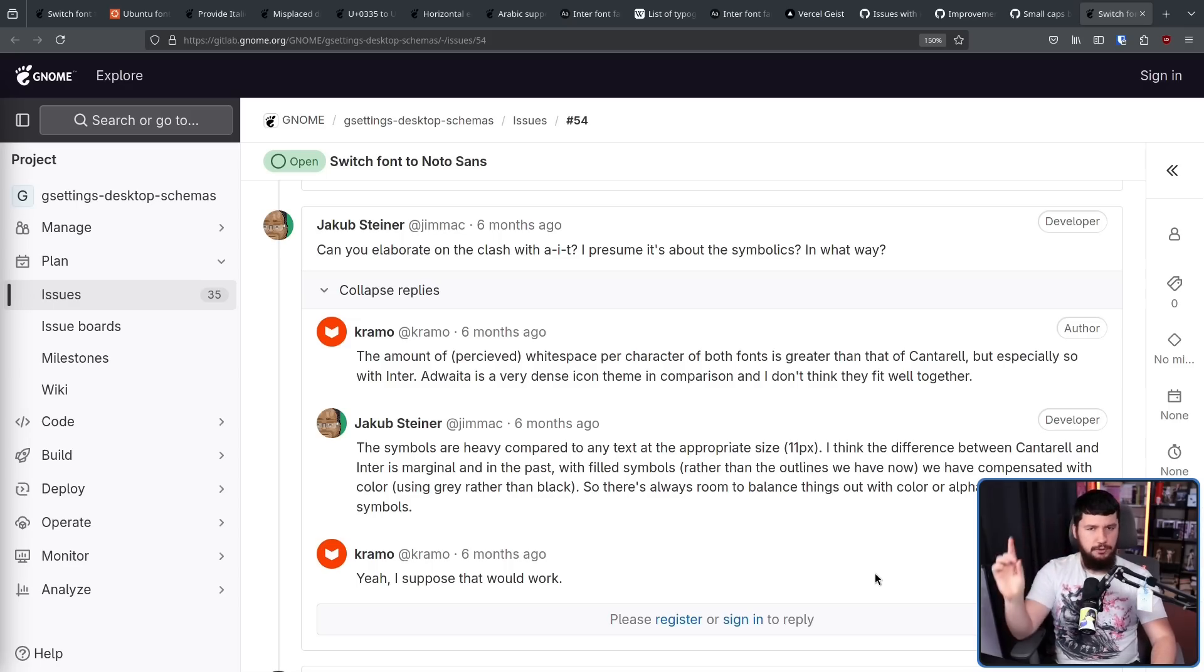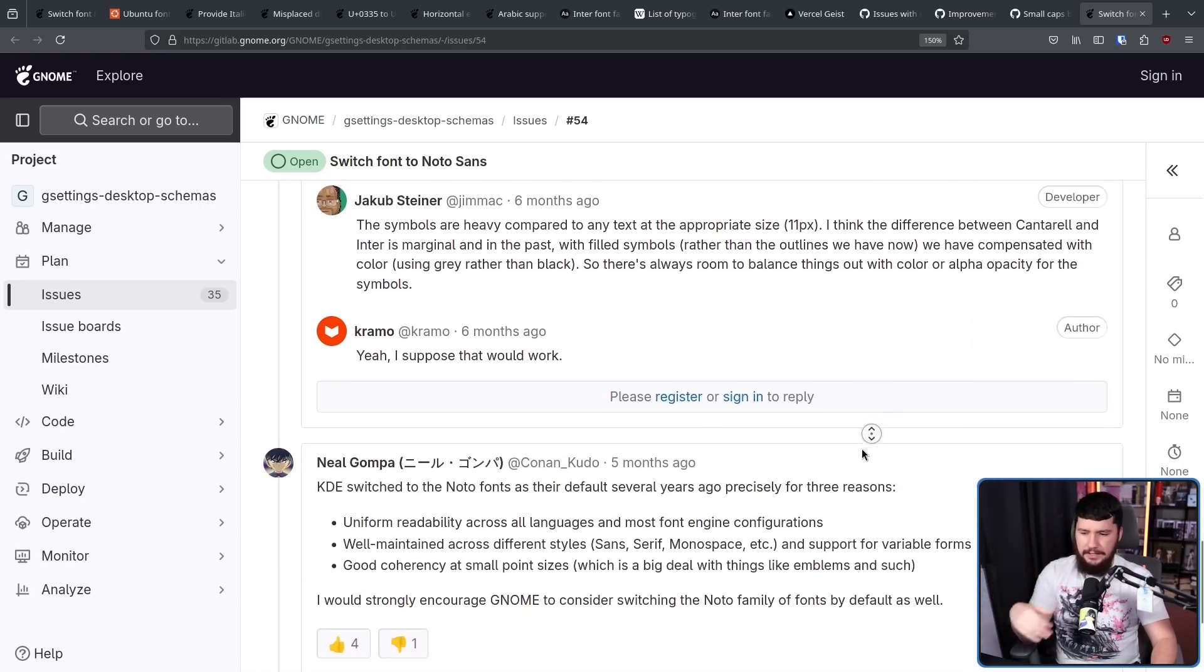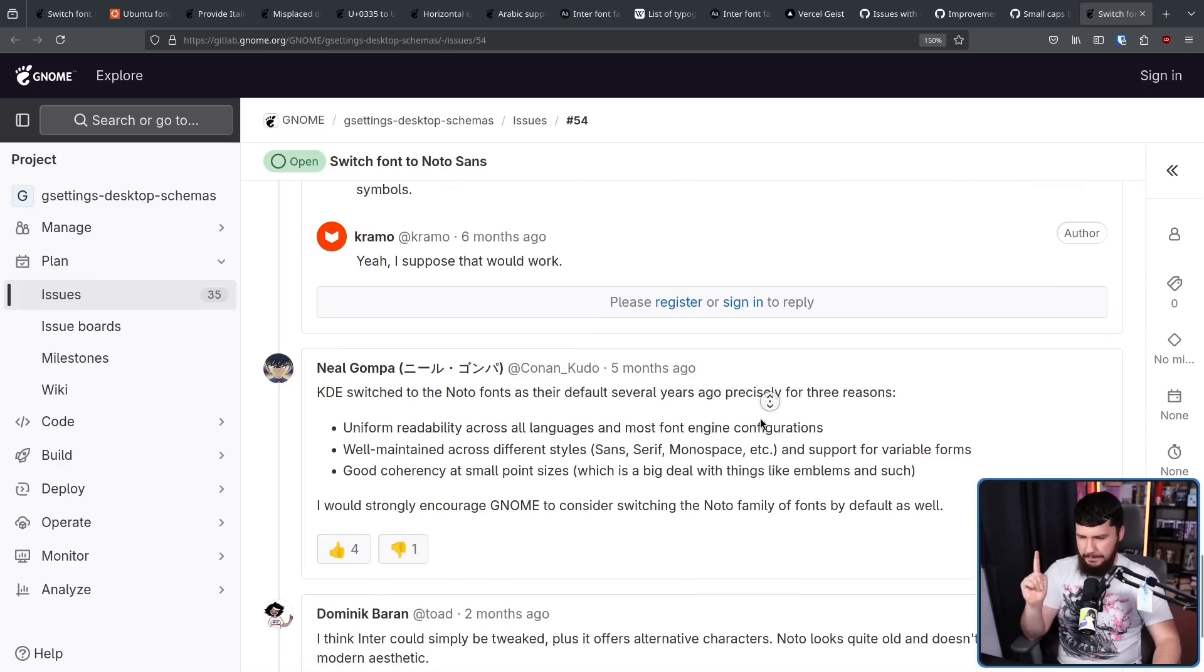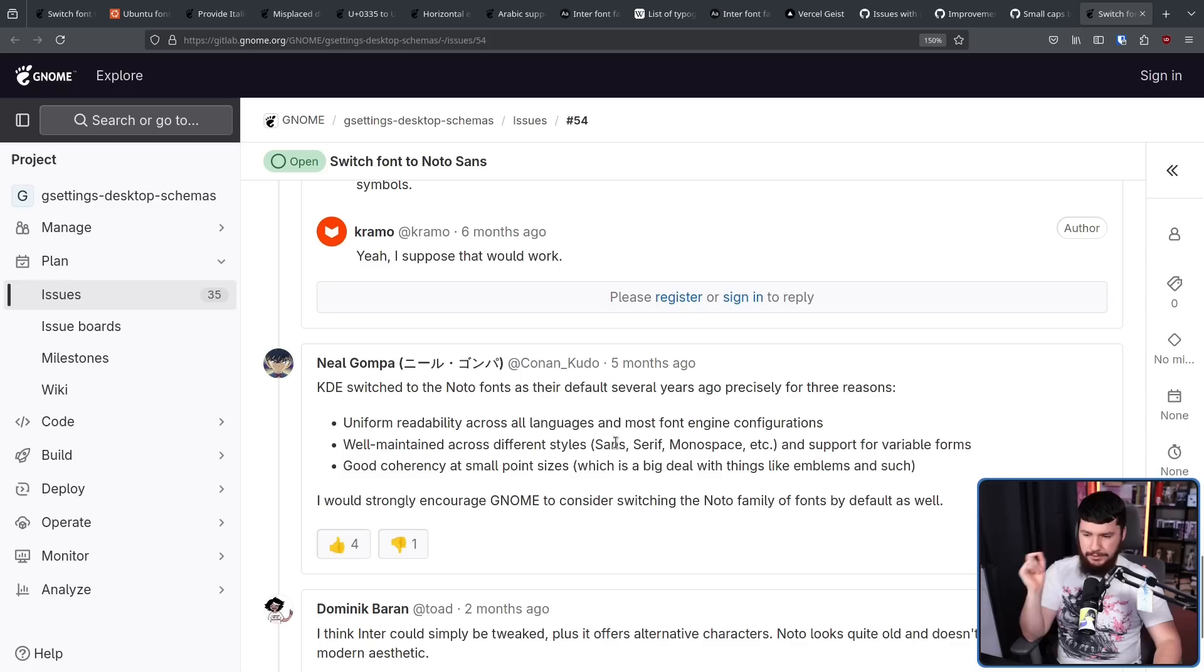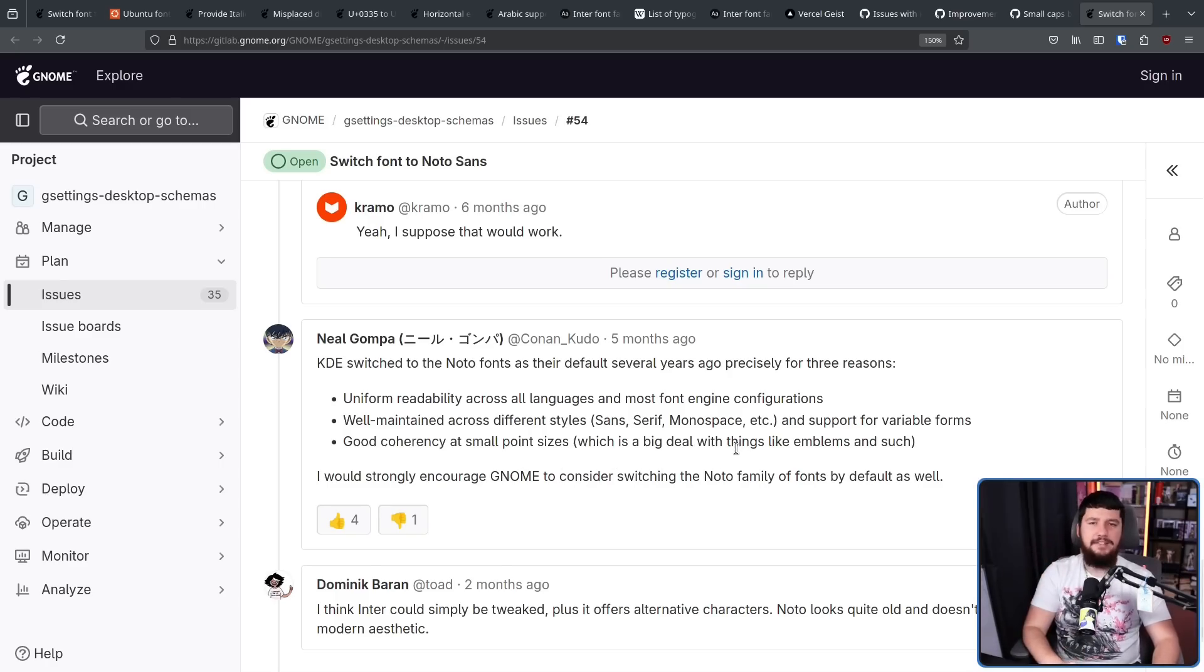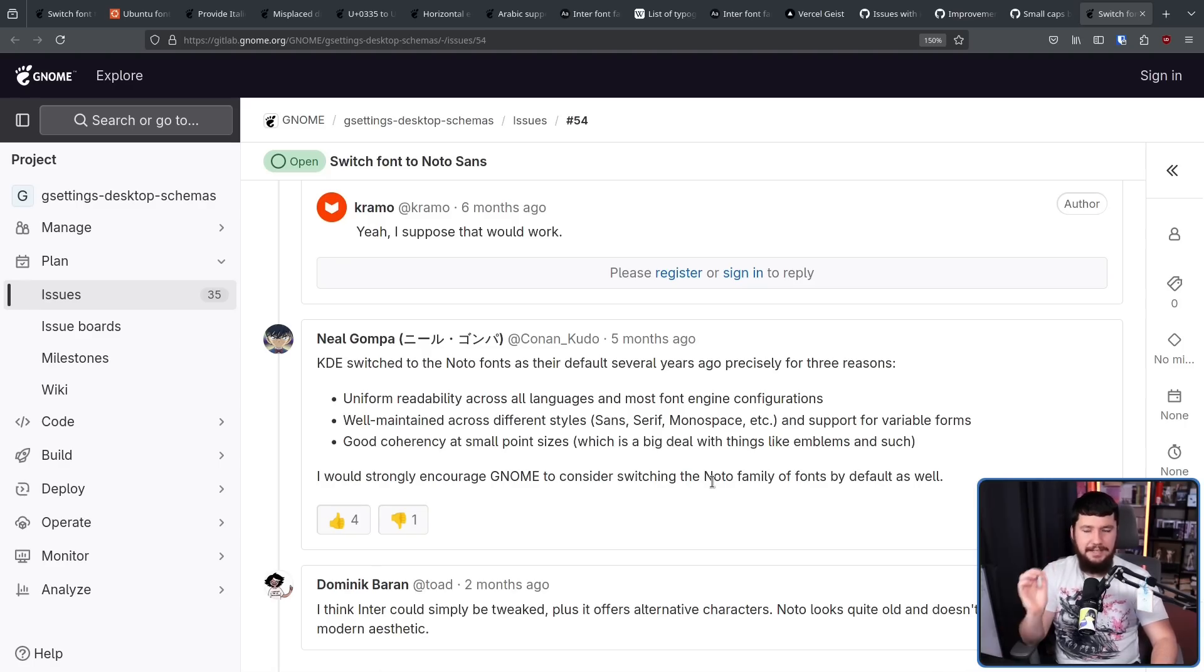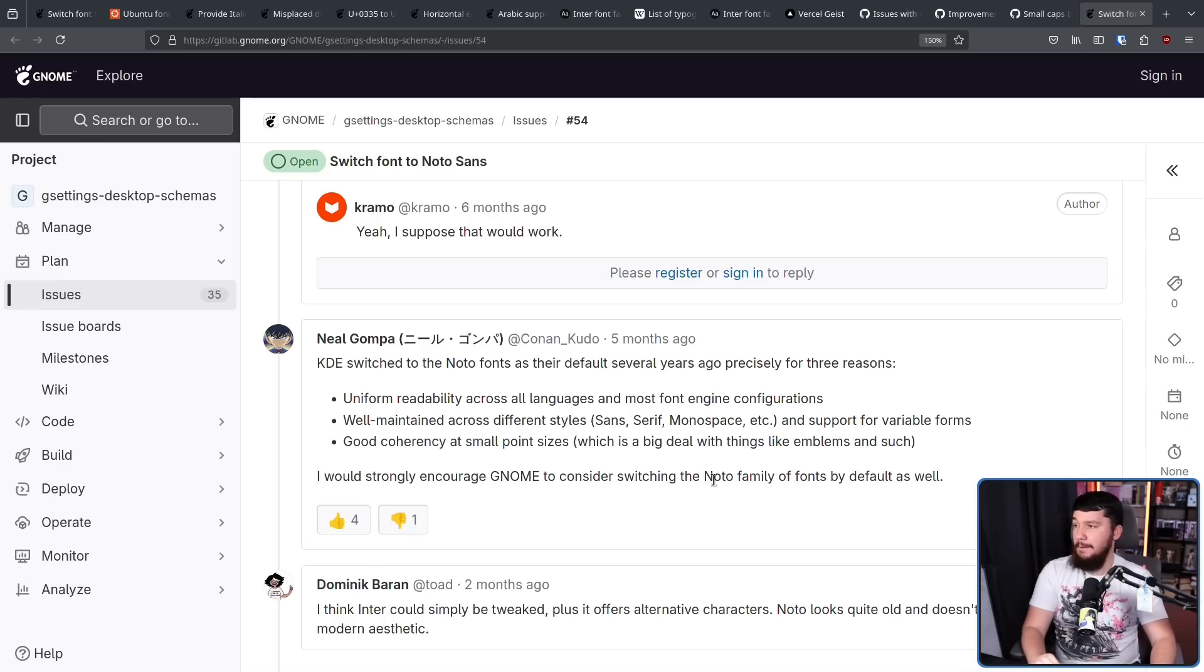Moving away from the GNOME project for just a moment, over in KDE Plasma, Noto is the default font. As such, Neil Gompa here is in favor of the font for three reasons. One, uniform readability across all languages and most font engine configurations. Well maintained across different styles, sans, serif, monospace, etc. and support for variable forms. And good coherency at small point sizes, which is a big deal with things like emblems and such. I would strongly encourage GNOME to consider switching to the Noto family of fonts by default as well. It would be a crazy world if the one thing that GNOME and KDE can agree on stylistically is something as personal as your font choice. I don't expect it to happen, but maybe there is a world where that's possible.